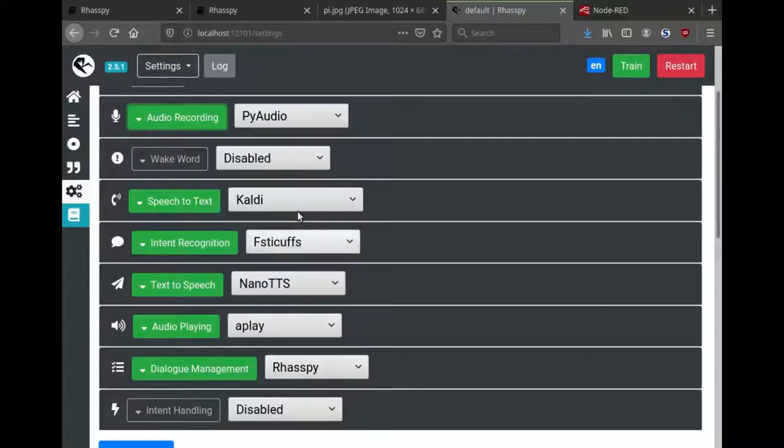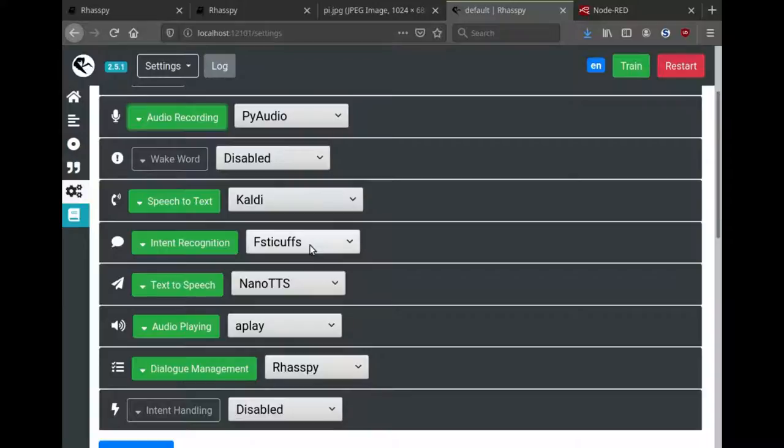I'll use Rhasspy itself to manage the dialogue. When I configure a wake word, Rhasspy will automatically invoke the speech-to-text and intent recognizer once I wake it up.